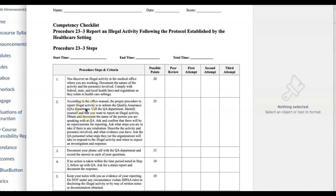According to the medical office manual, the proper procedure to report illegal activity is to inform the quality assurance department. You're not going to actually call the QA department - you're just going to say on your progress report you're notifying the quality assurance department of this illegal activity.